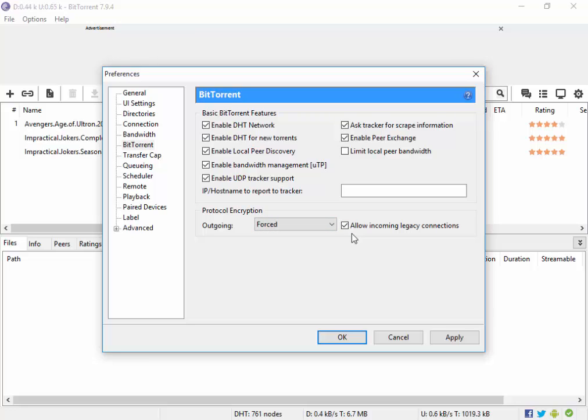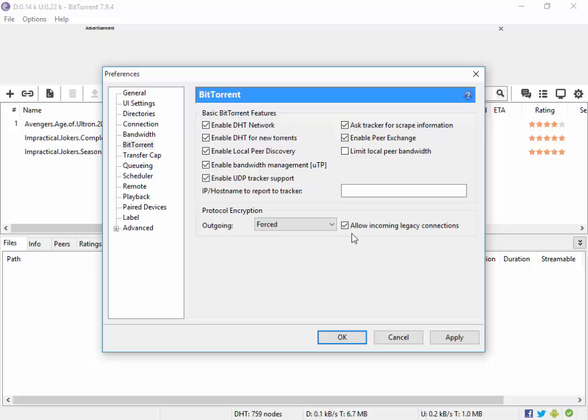Now, why I am doing this is because when you are downloading something from torrent, the ISPs can trace your connections and when the speeds exceed a particular limit, they can try to lower your speeds. So by setting the protocol encryption to forced, I am actually encrypting my connection so that the ISPs cannot trace my connection and thus they cannot lower my download speeds.